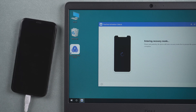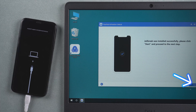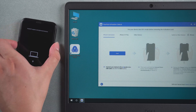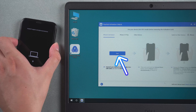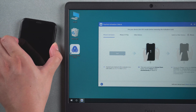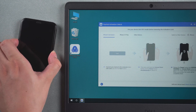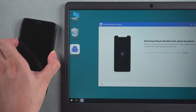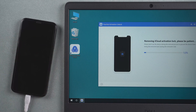The jailbreak is done. Click start again. Repeat the operation to put the iPhone into DFU mode. Wait for the activation lock to finish deleting.